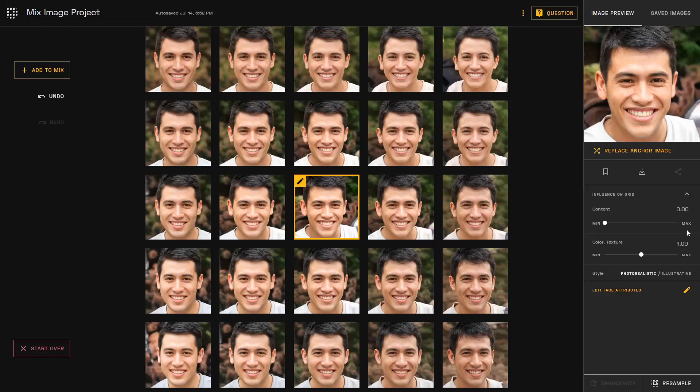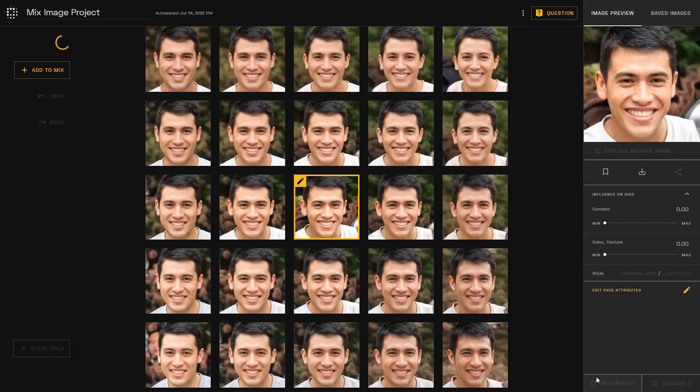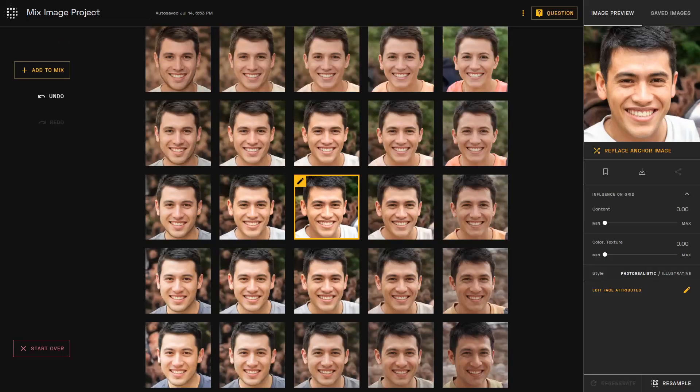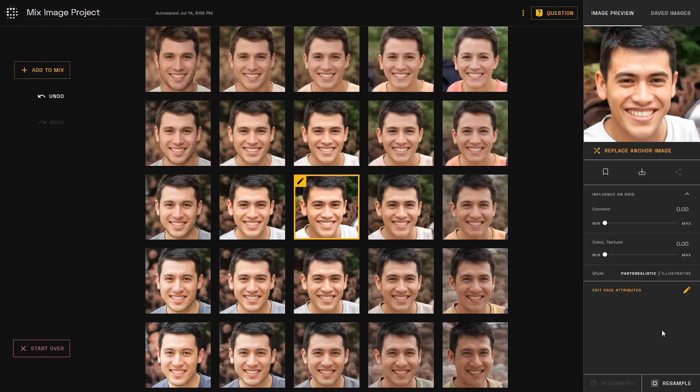This is the same for the color and texture slider. A lower value means less influence and larger variability in the single anchor case. You also have the ability to test whether a photorealistic or illustrative style works better for your single anchor grid.